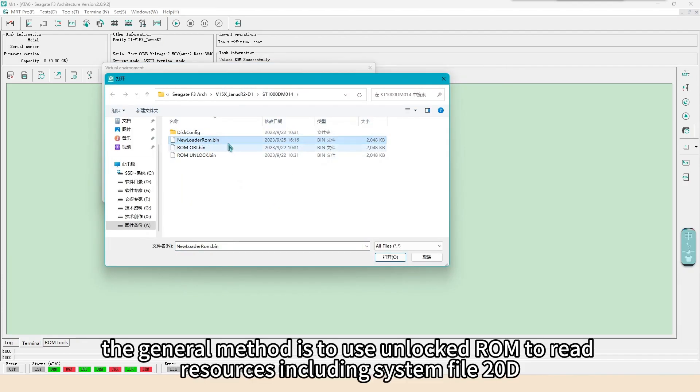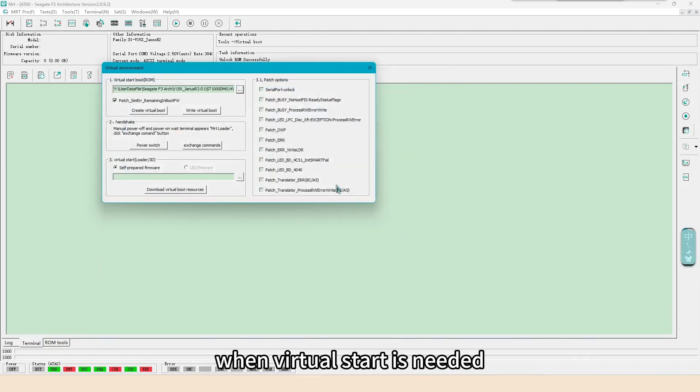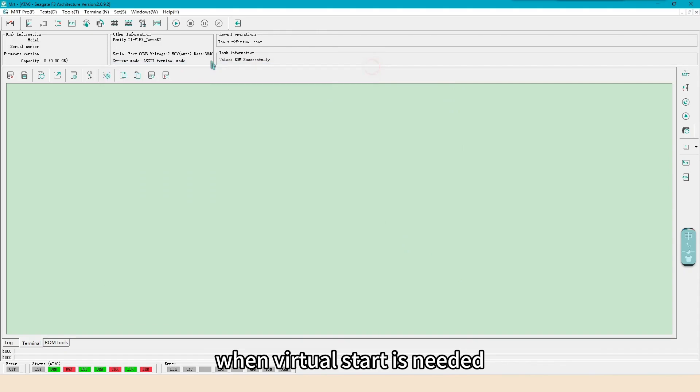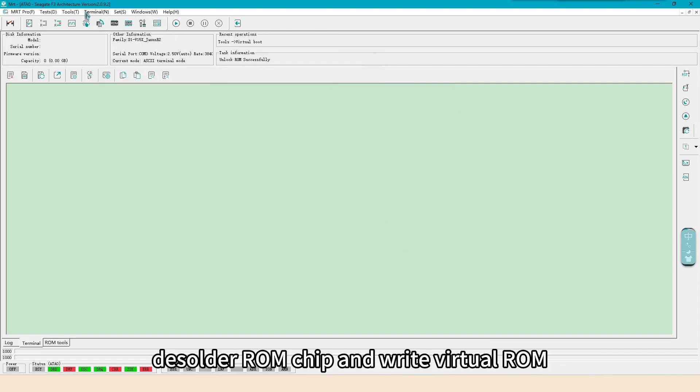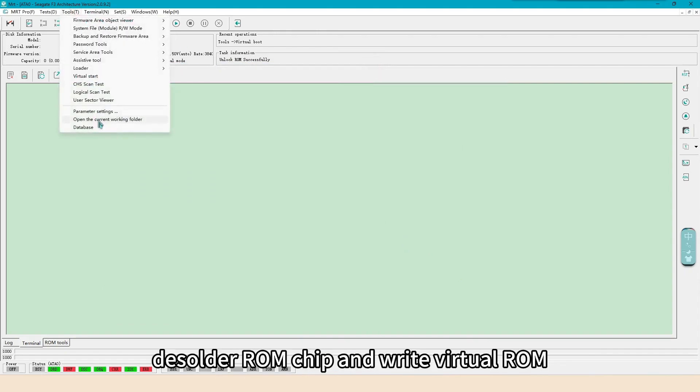The general method is to use unlocked ROM to read resources including system file 20D. When virtual start is needed, desolder ROM chip and write virtual ROM.